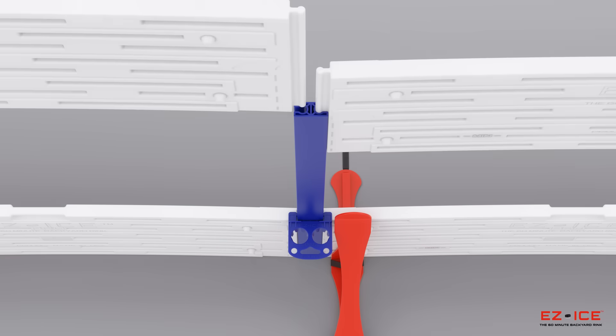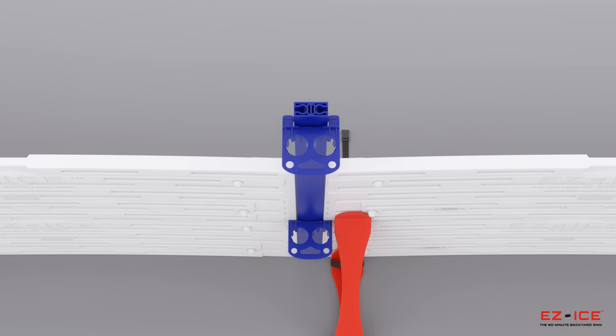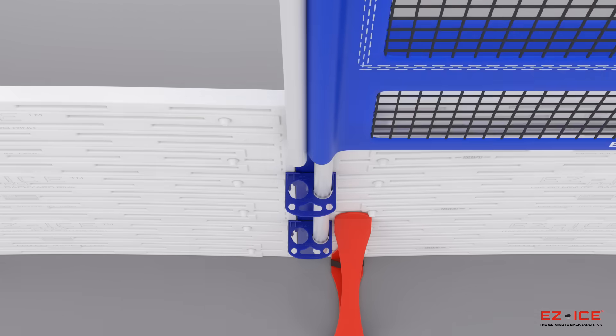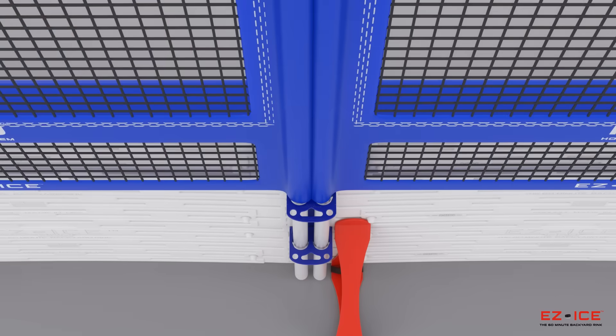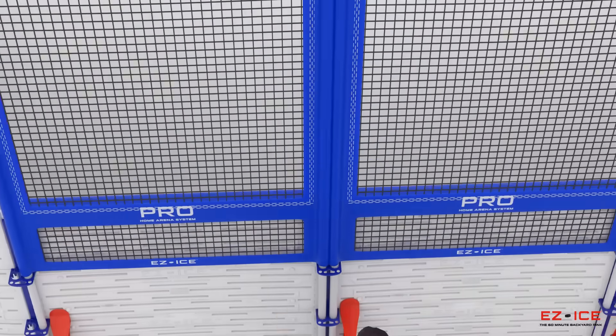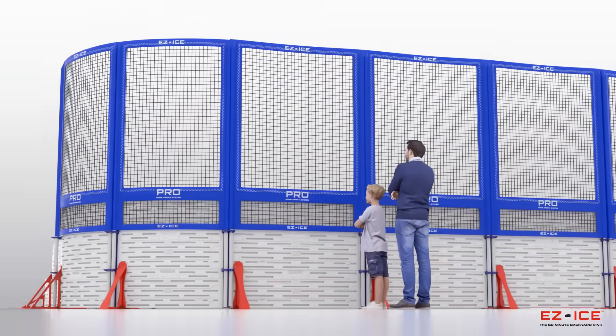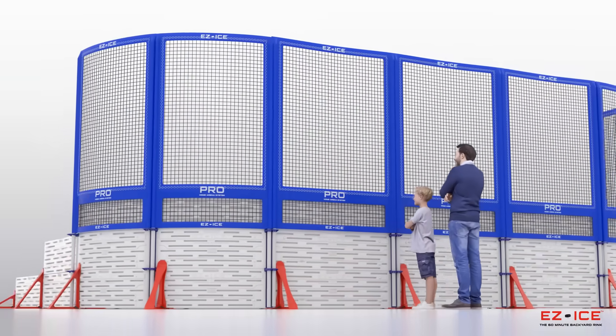Easy Ice Pro netting panels integrate directly with the boards to form a towering 10-foot-tall barrier that rebounds pucks back into play.